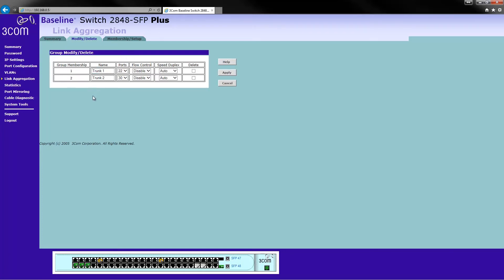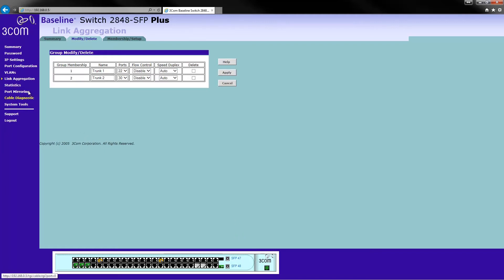The interface might be slightly different on the newer ones because this is like copyright 2005 or something. So I'm guessing it's slightly old, but that is the general idea of how this thing works.